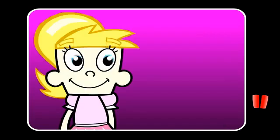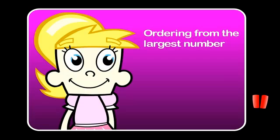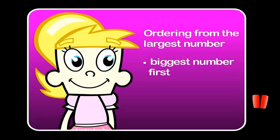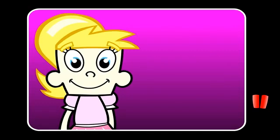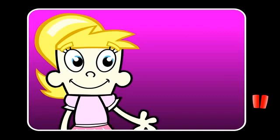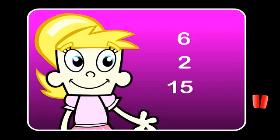Sometimes you might be asked to order the numbers starting from the largest number. That means you have to put the biggest number first and the smallest number last. It's easiest if I just show you. Here are 3 numbers: 6, 2, 15.